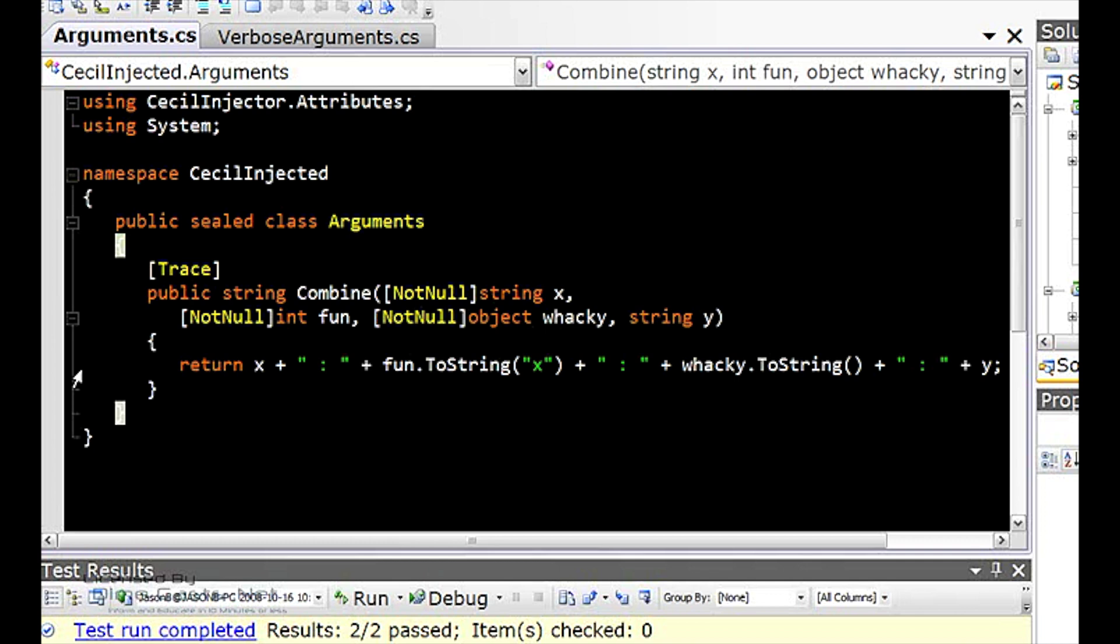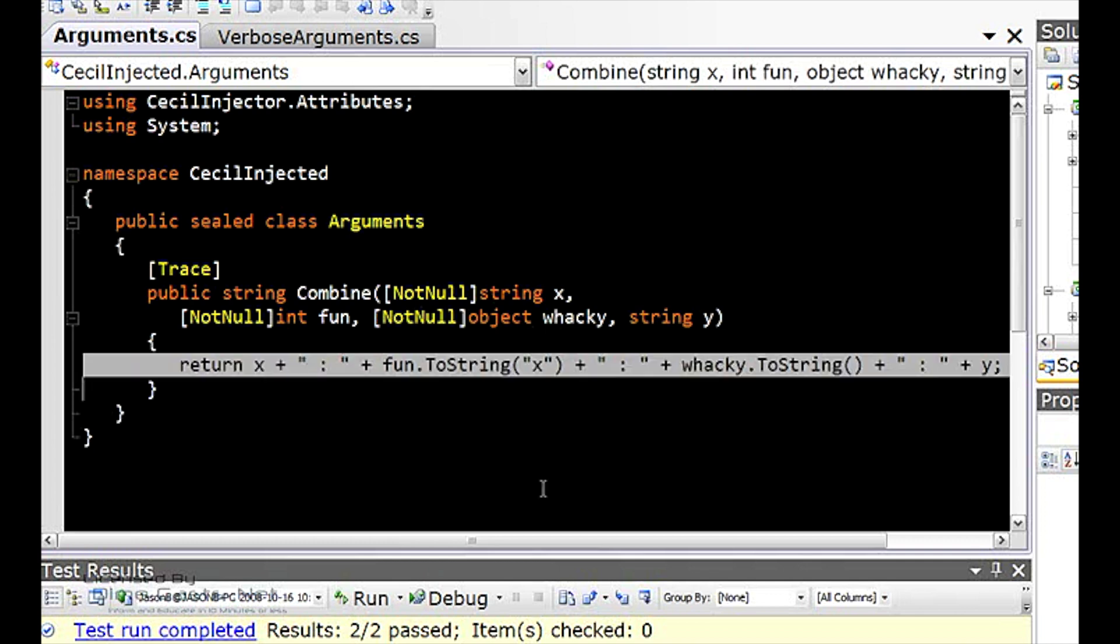But all we have for an implementation is that one line of code and nothing else. So later on, all of that code is going to be put into the method. Now, if I use this method in the arguments class as is, I'm not going to get a lot out of it. Because C-sharp doesn't care anything about those attributes. It's just going to put them into the assembly and that's it.